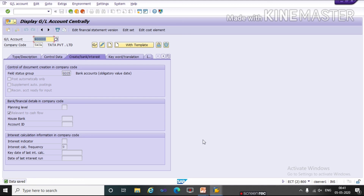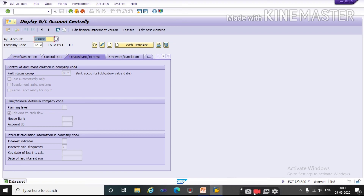So like this, friends, as per your company requirement, we will create GLs. If you like the video, please subscribe to our channel and share with your friends. If you want FICO material, please give your email ID in the comment box and I will send you the material for SAP FICO. Thank you, have a nice day.